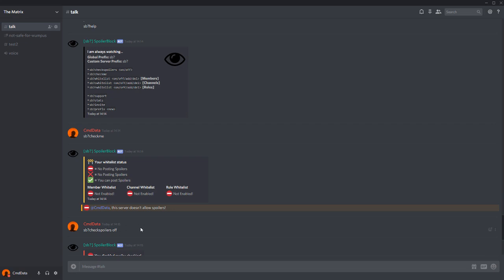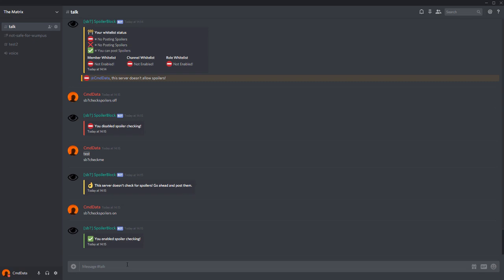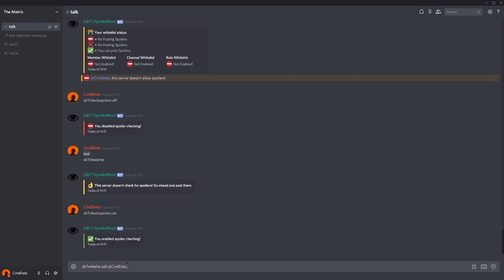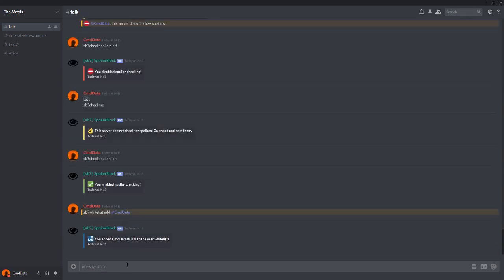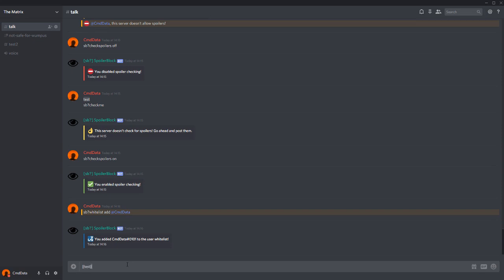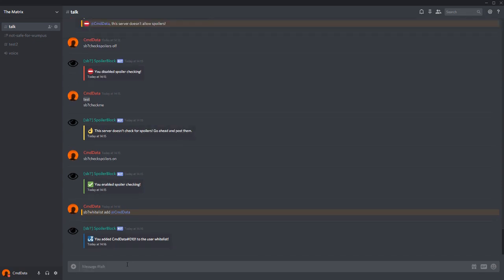So let's check out the member whitelist. All I have to do is type sb whitelist add, and then mention a name. I'll mention myself. And there we go, I've added myself to the whitelist. But as you will note, I still can't post spoilers. And this is because each whitelist is independently turned on and off. Adding someone to a whitelist doesn't automatically turn it on.